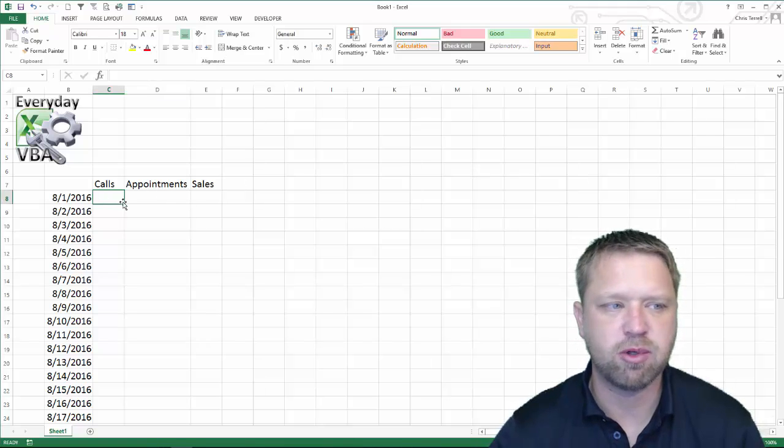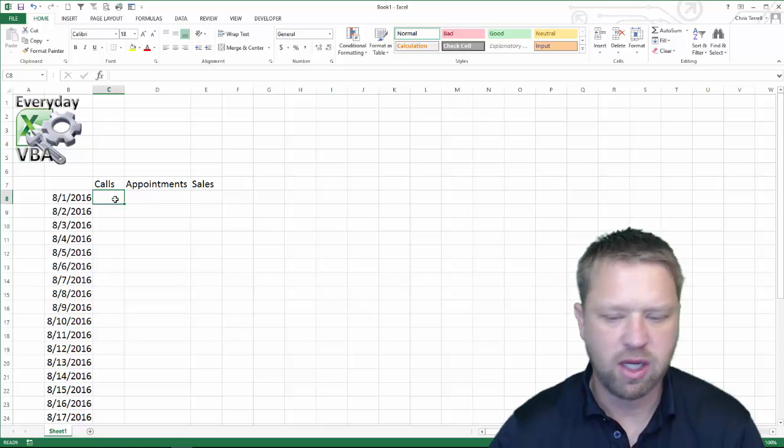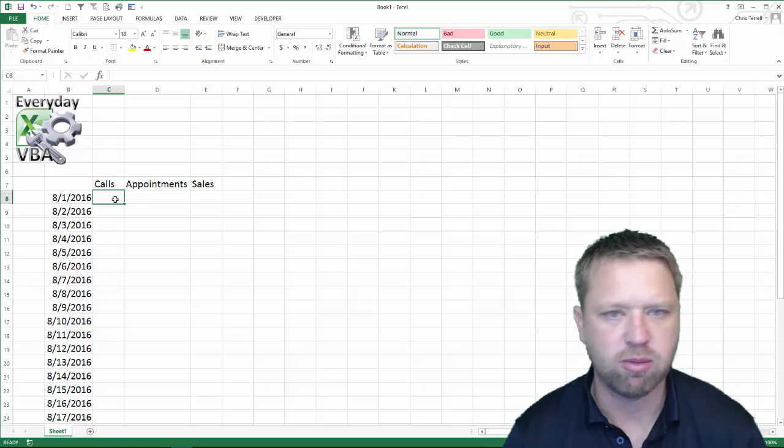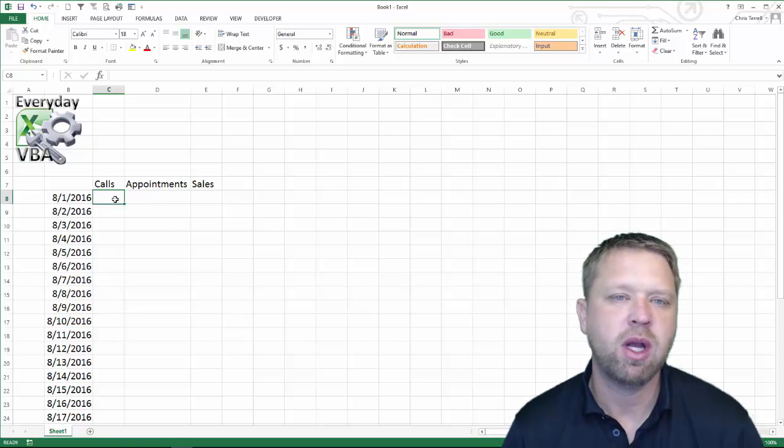So here is my template, it is really simple. You have a number of calls, number of appointments, number of sales and you would come in here and put this in. But this is the template, right?